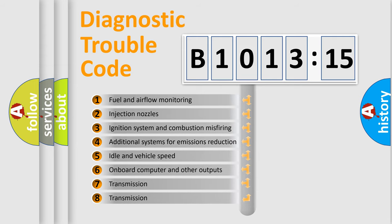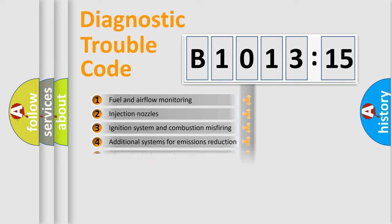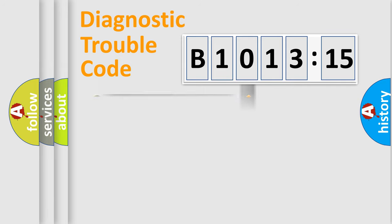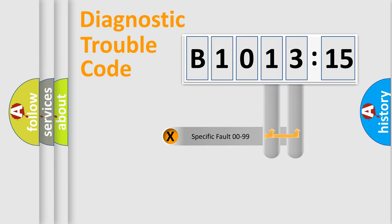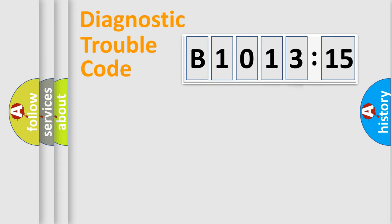The third character specifies a subset of errors. The distribution shown is valid only for the standardized DTC code. Only the last two characters define the specific fault of the group.